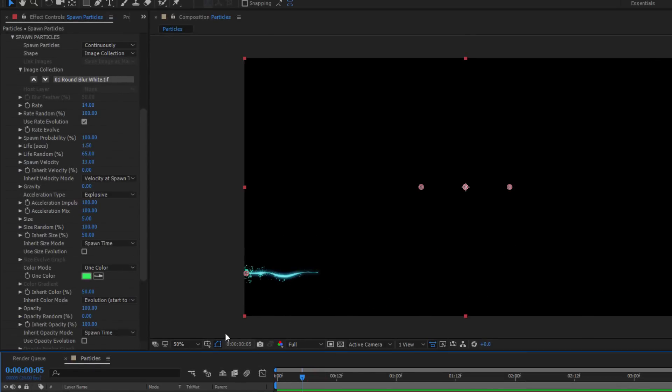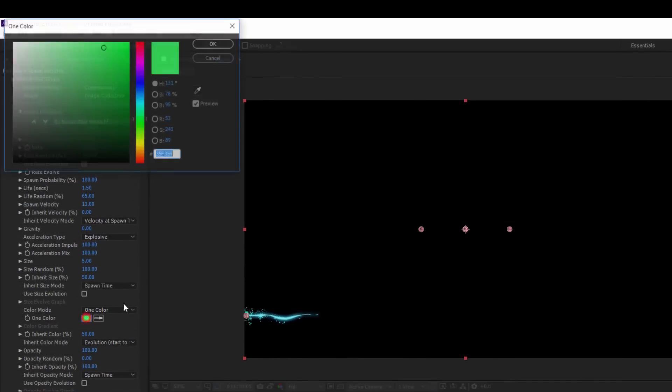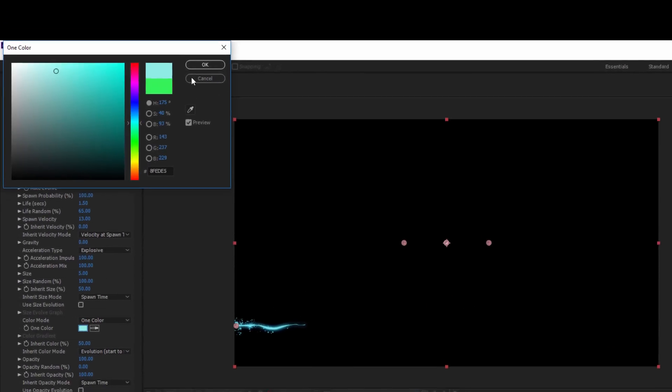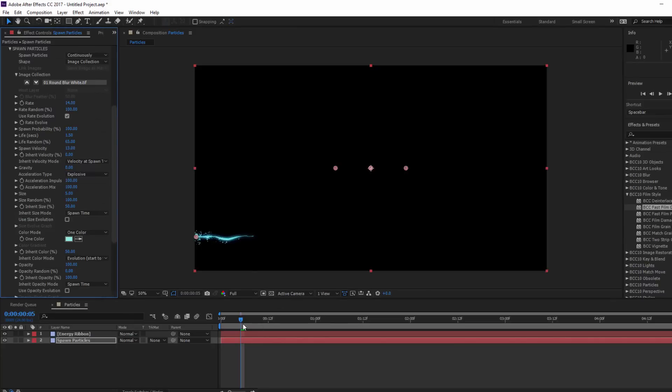Lastly, let's select that color chip and change it to a light blue. With that done, things are looking pretty good.